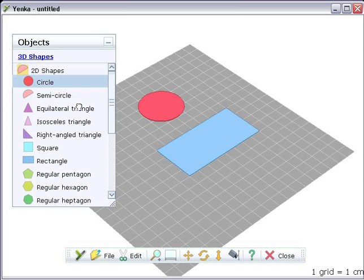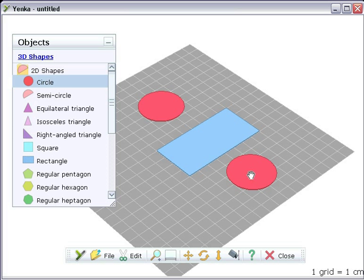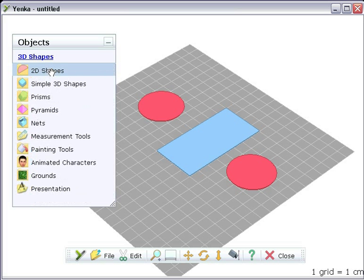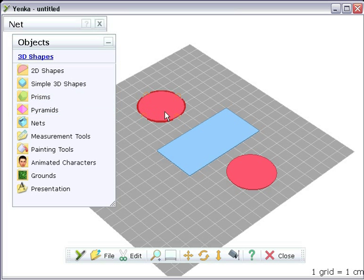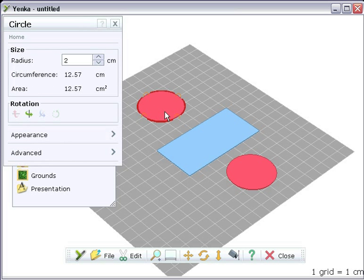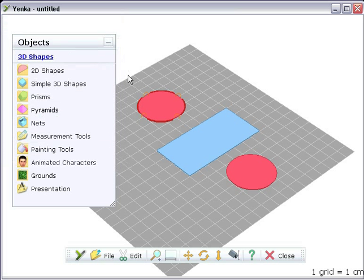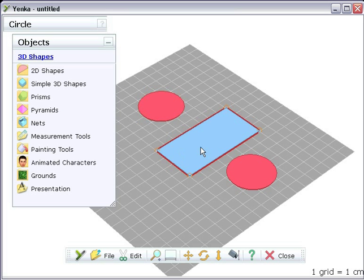By double clicking on the circle, we can see that the circumference is 12.57cm. Double click on the rectangle and make its length 12.57cm as well.